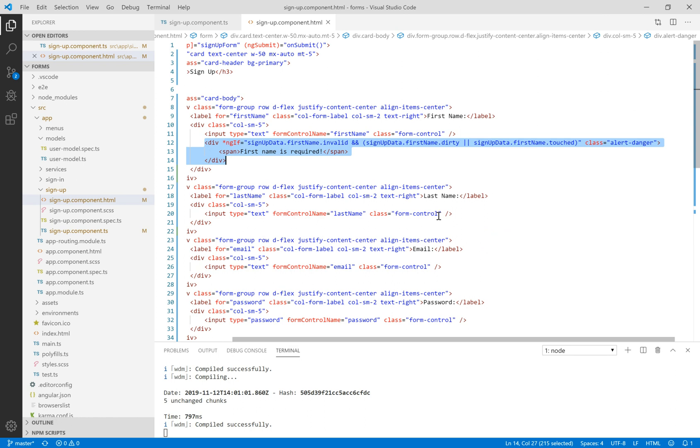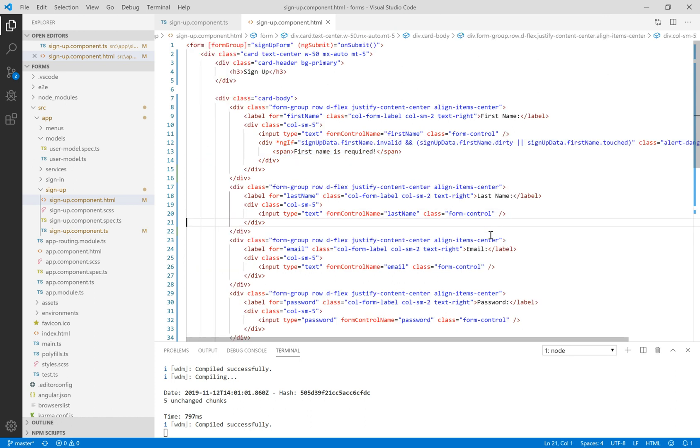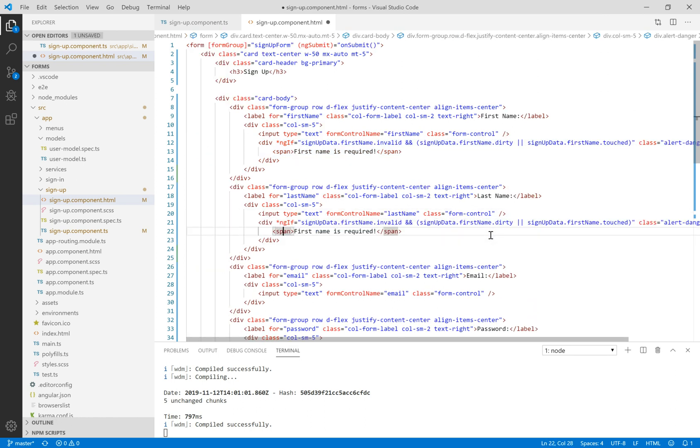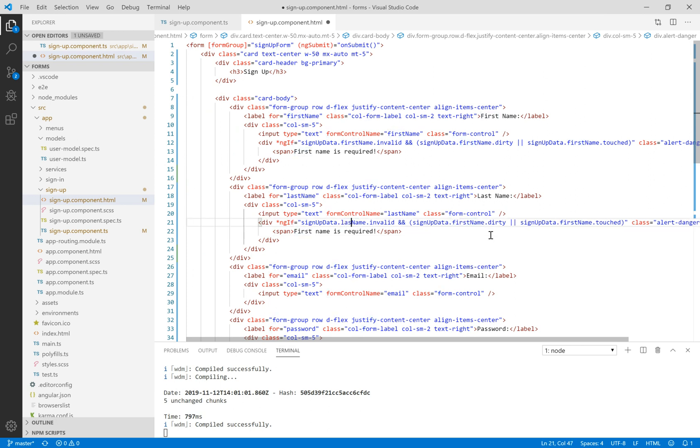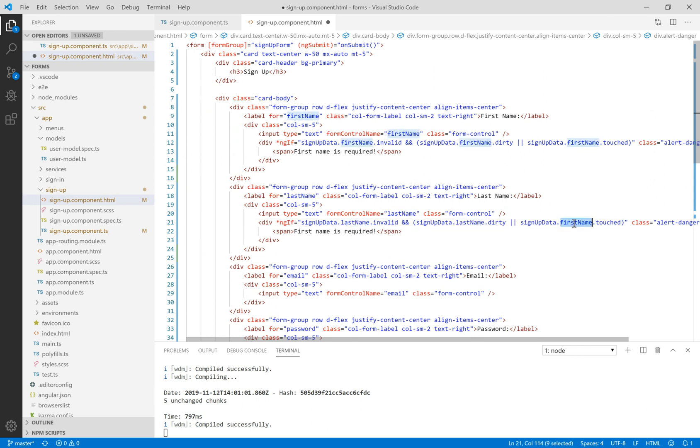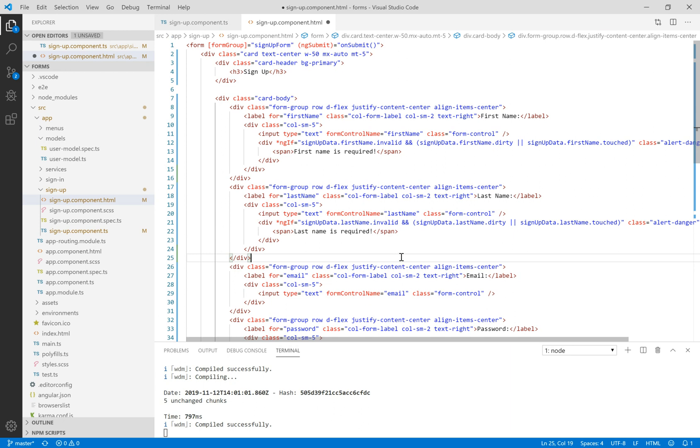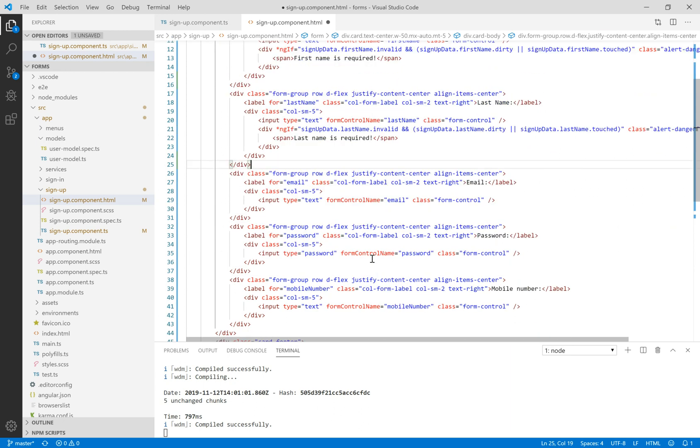In the same way, we do the same thing for last name. We copy and paste the code and change first name to last name and change the message. So here we have first name and last name. The business rules are a required field.